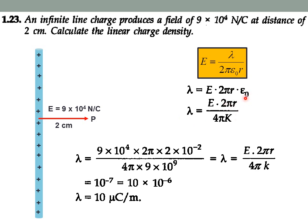Here, instead of ε₀ we use 4πk = 4π × 9 × 10⁹, so that the 4π terms simplify. It is a straightforward calculation, and we get λ = 10 × 10⁻⁶, which can be written as 10 µC/m.